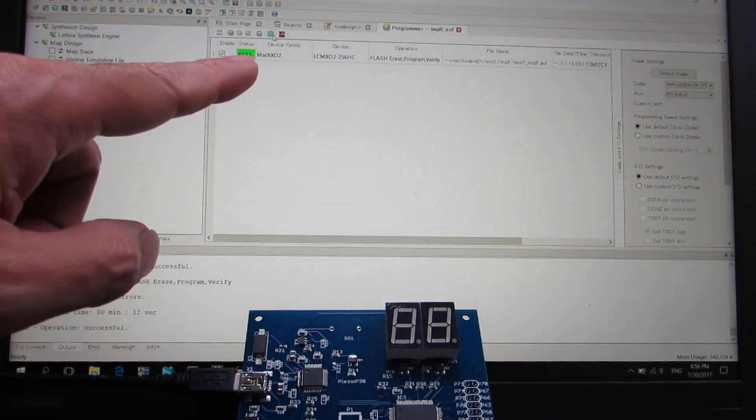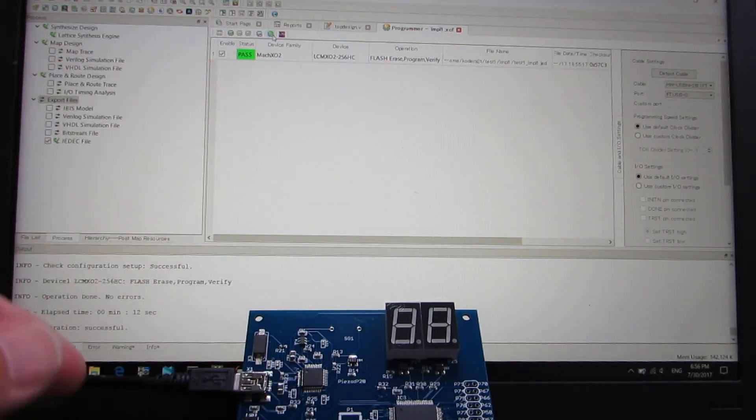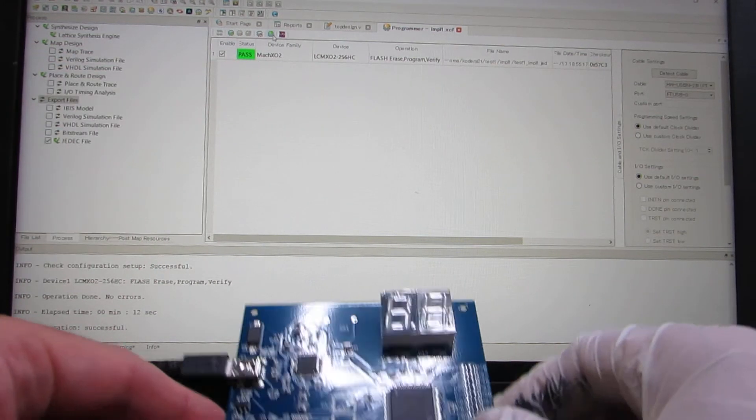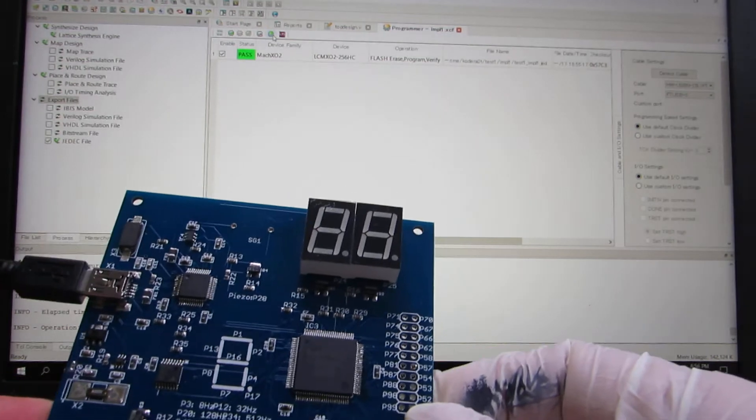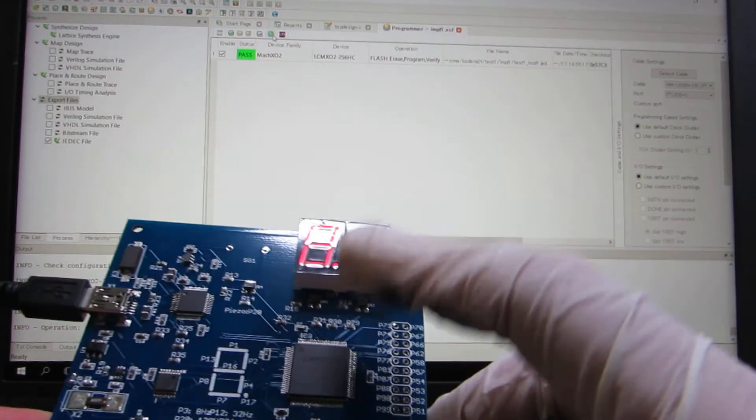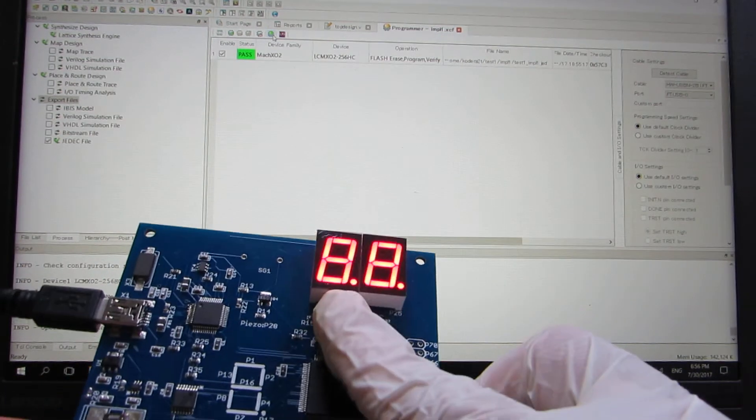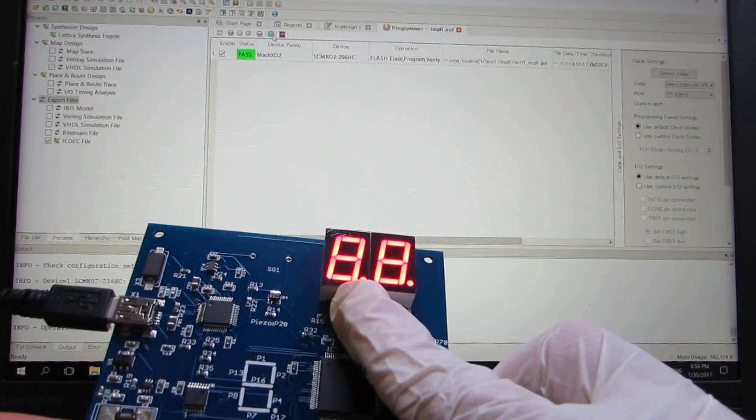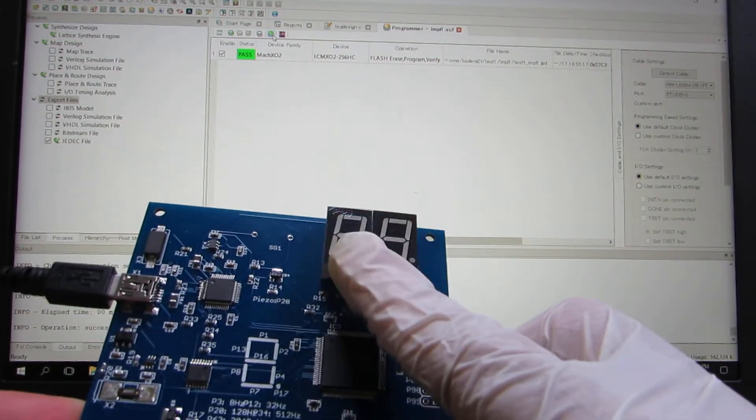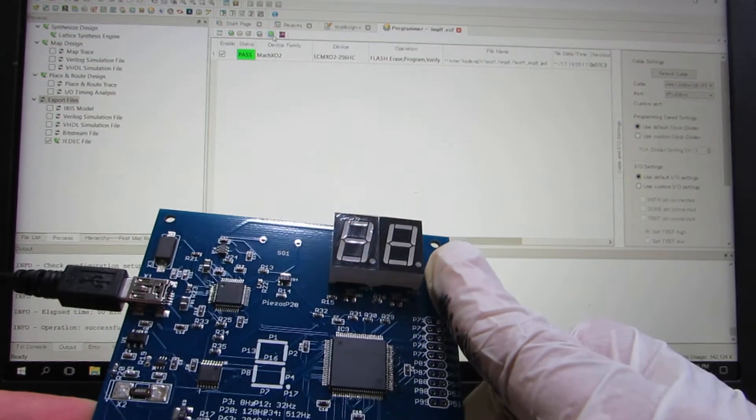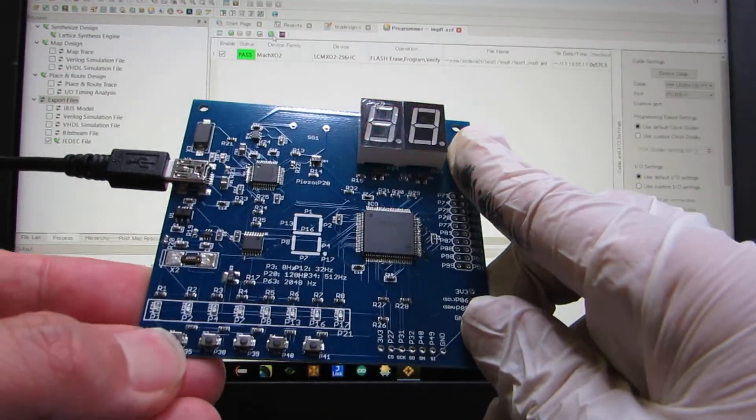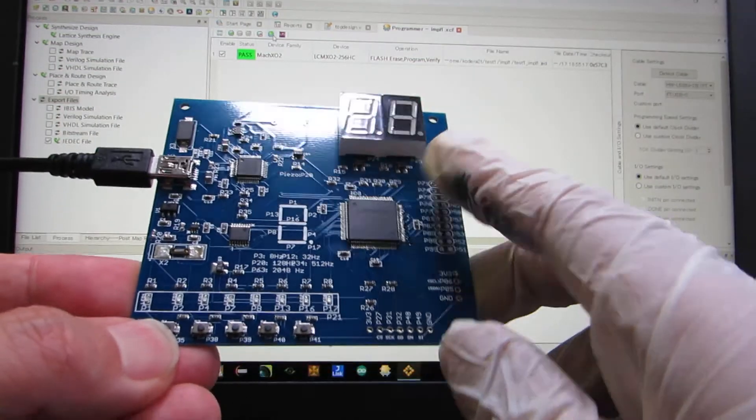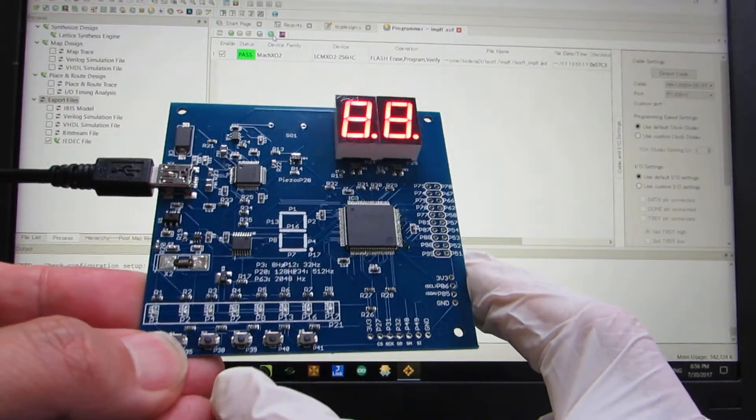And we can see the pass status. And let's push. Yeah. It's working. All of the LED segment is blinking as a response to the button.